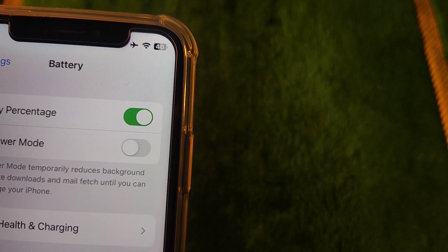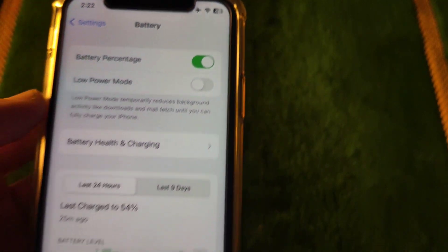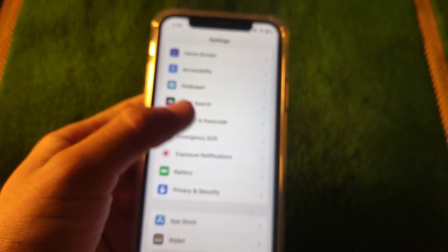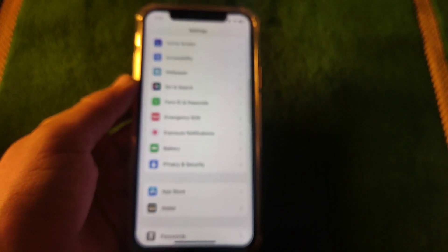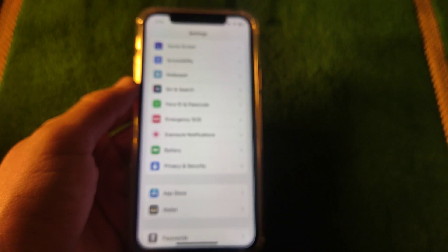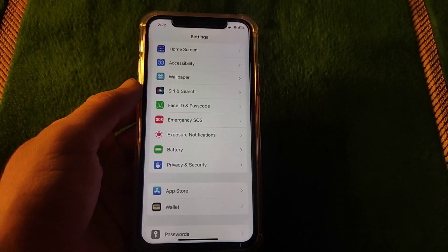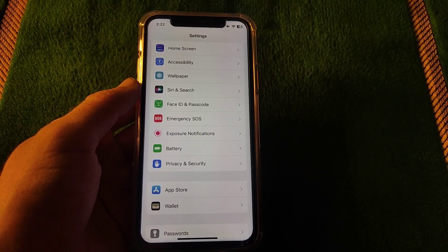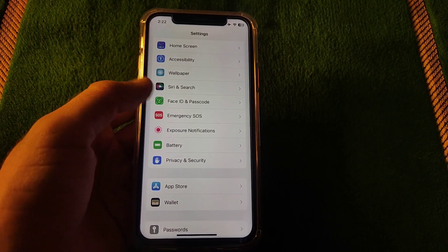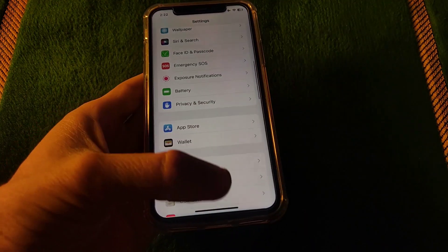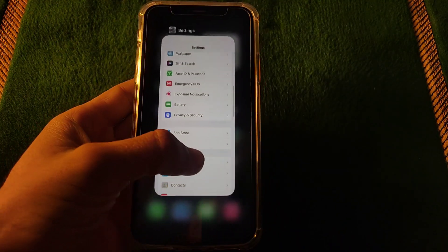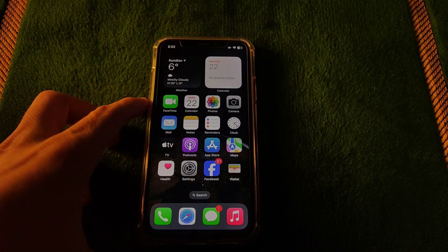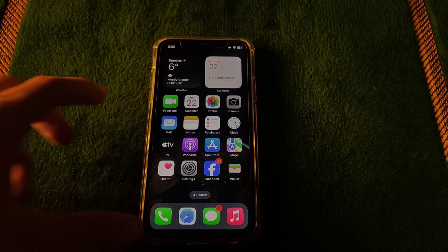So by following these steps you can easily solve your issue. After the new update of iOS, this battery percentage not showing in the bar is happening with most of the phones.